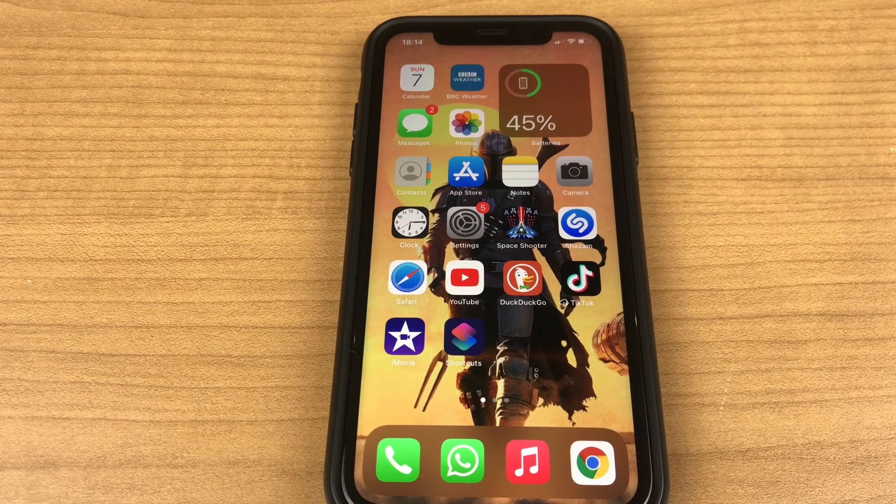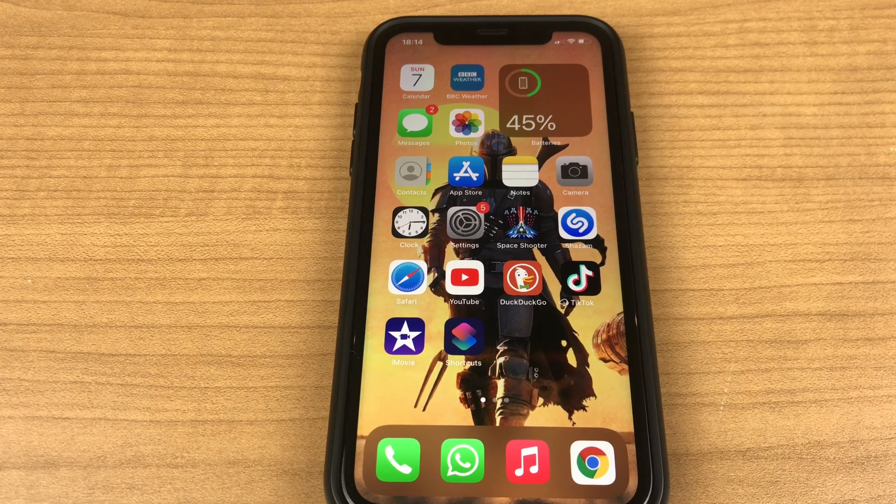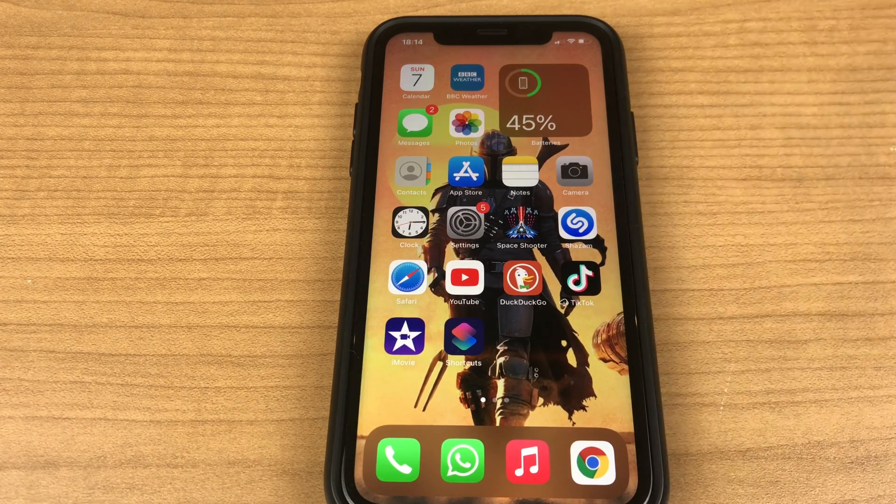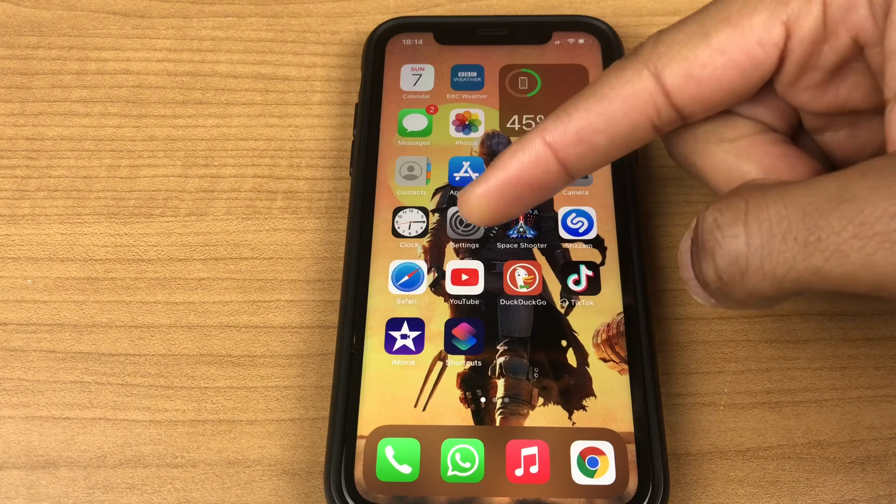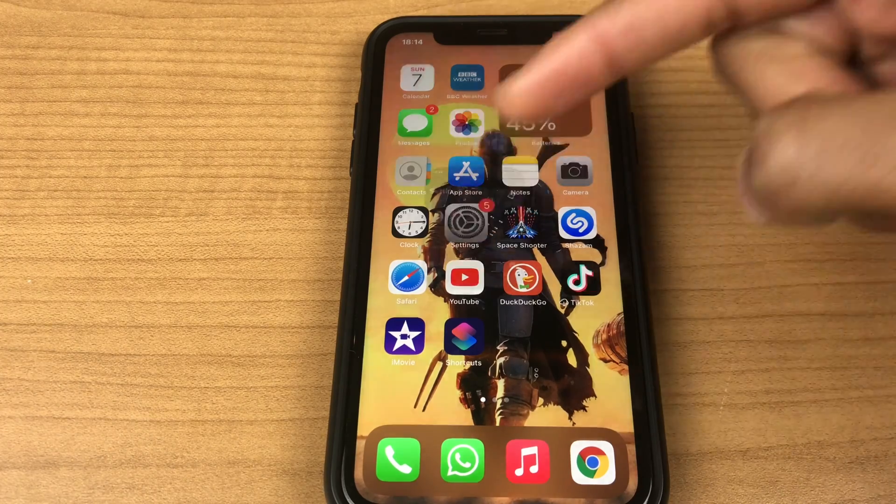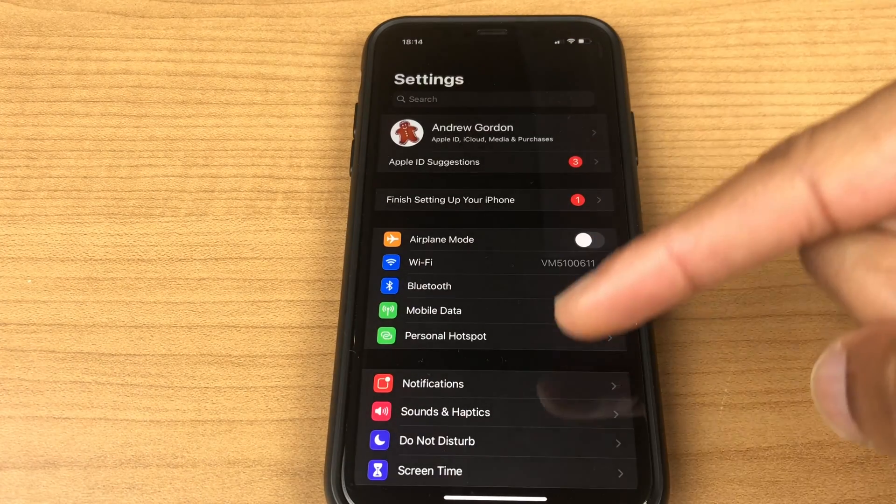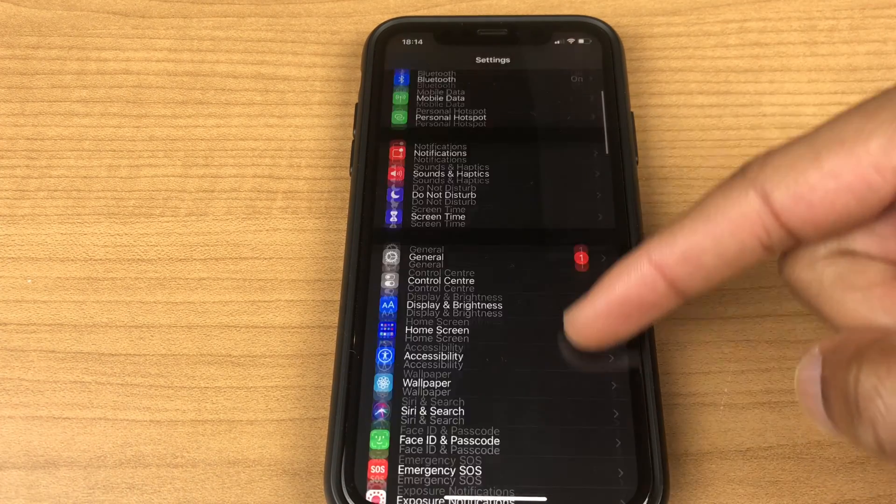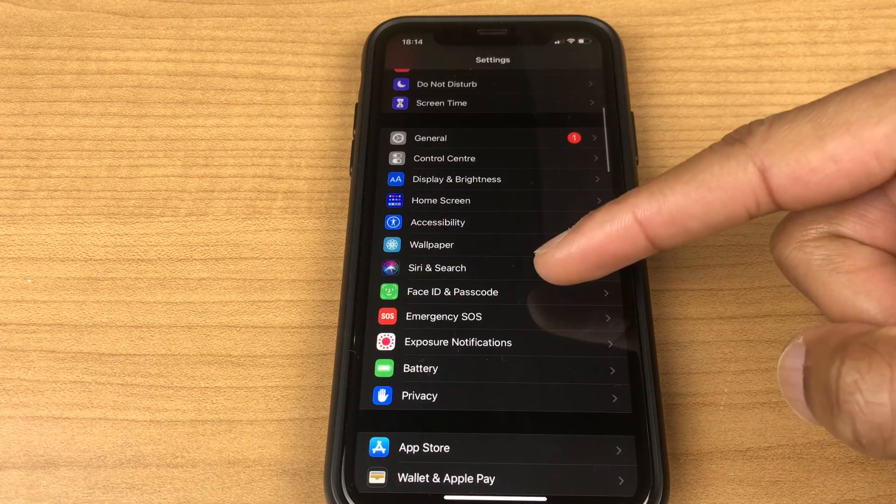Hello and welcome. Here's how to set up Siri on your iPhone. First off go to settings then scroll down the list until you get to Siri and search.